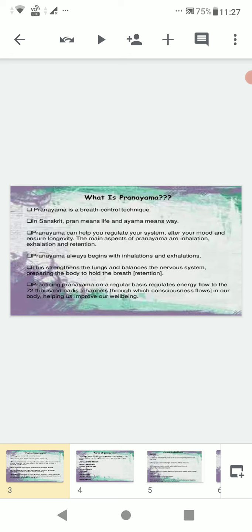Pranayama is made up of two words: prana plus ayama. Prana means vital energy or life force, and ayama means control. In this way, pranayama means the control or regulation of prana. There are three parts of pranayama: Puraka, which means inhalation, and Rechaka, which means exhalation.